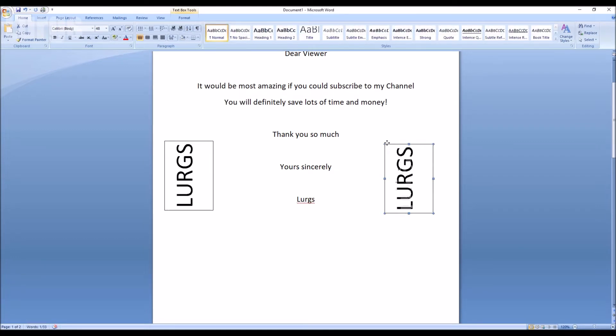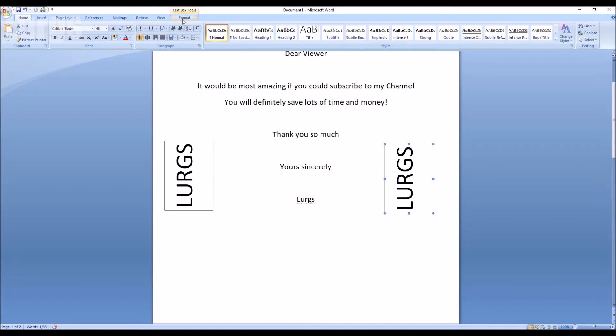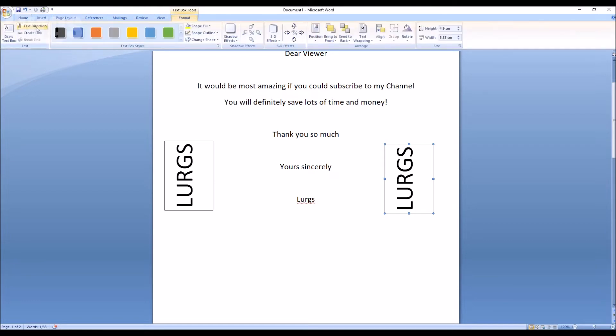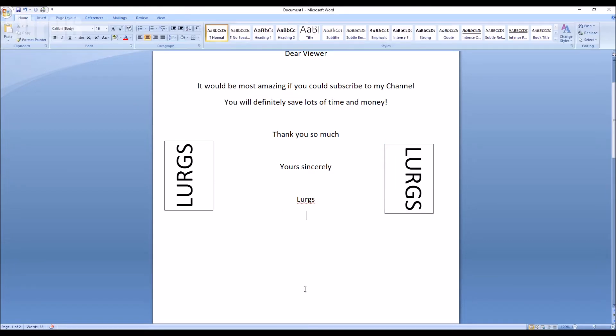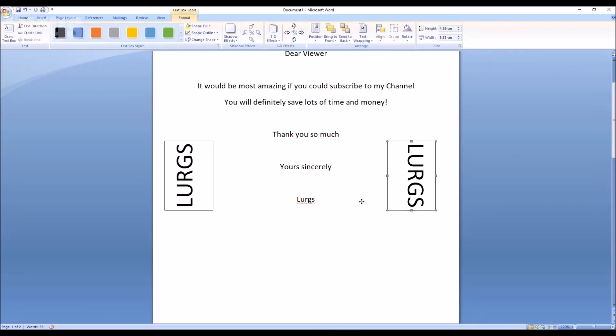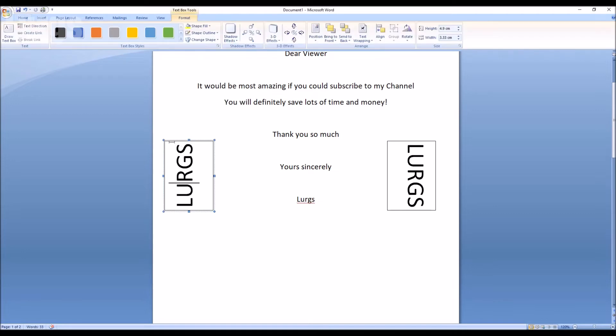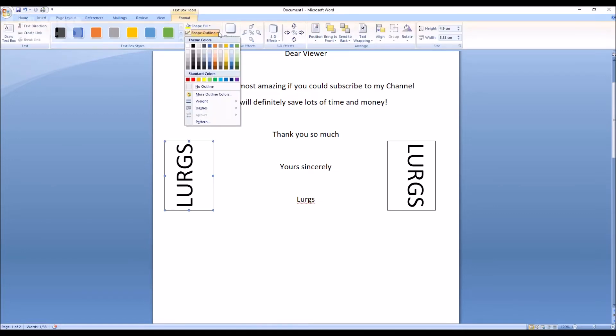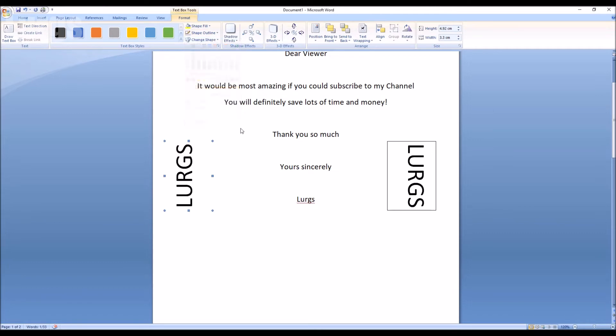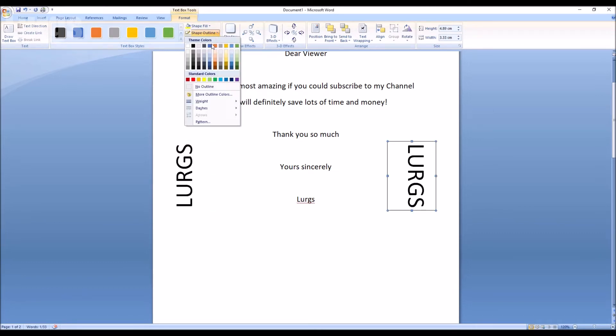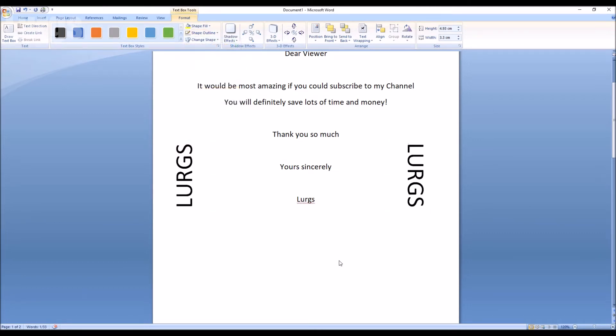But then you're probably thinking, well this looks a bit rubbish because I've got an outline border on the text. Well you can actually remove this so again select the text box and this brings up the Text Box Tools at the top. And what you want to do is you want to select the Shape Outline and select No Outline and there you can see it's taken away the outline box.